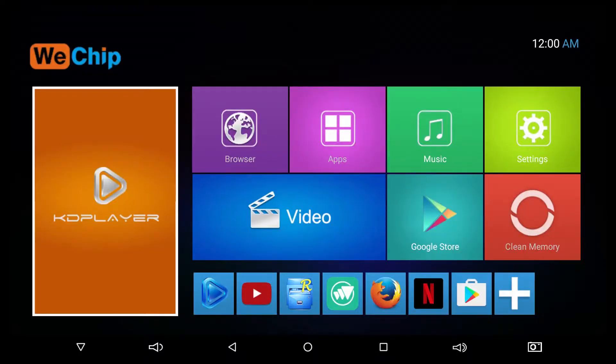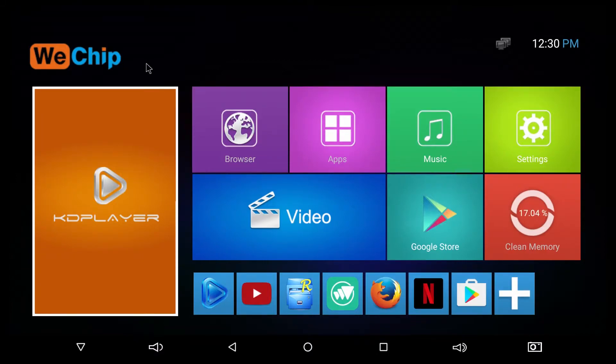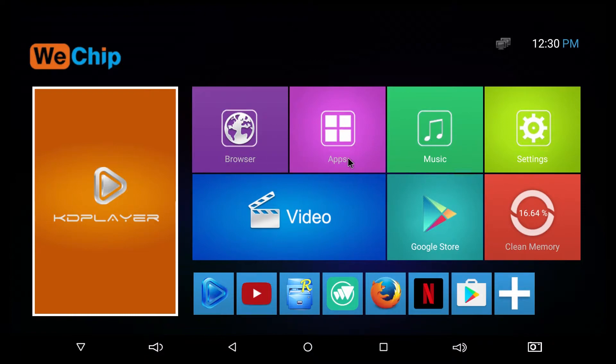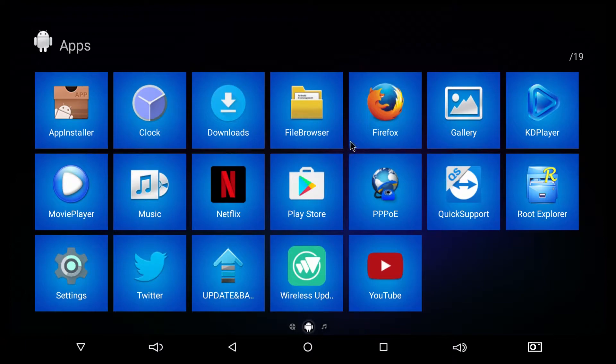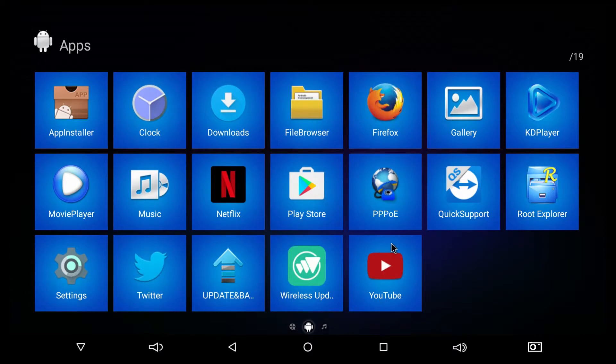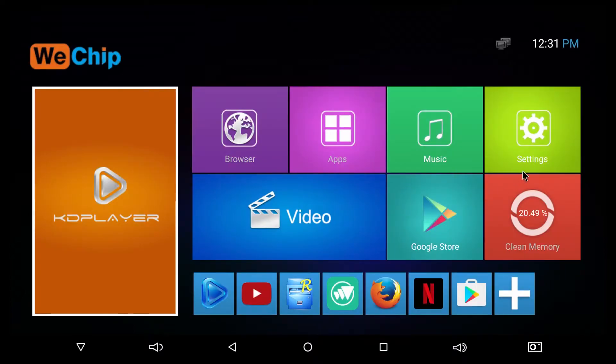And this is the home screen of the device. On the top left we have the logo and time on the right. Below we have Kodi, browser, and apps. This is all the applications came pre-installed with the device, like Firefox, Kodi, Netflix, Play Store, Twitter, YouTube, and other applications. We have also the music, settings, video.